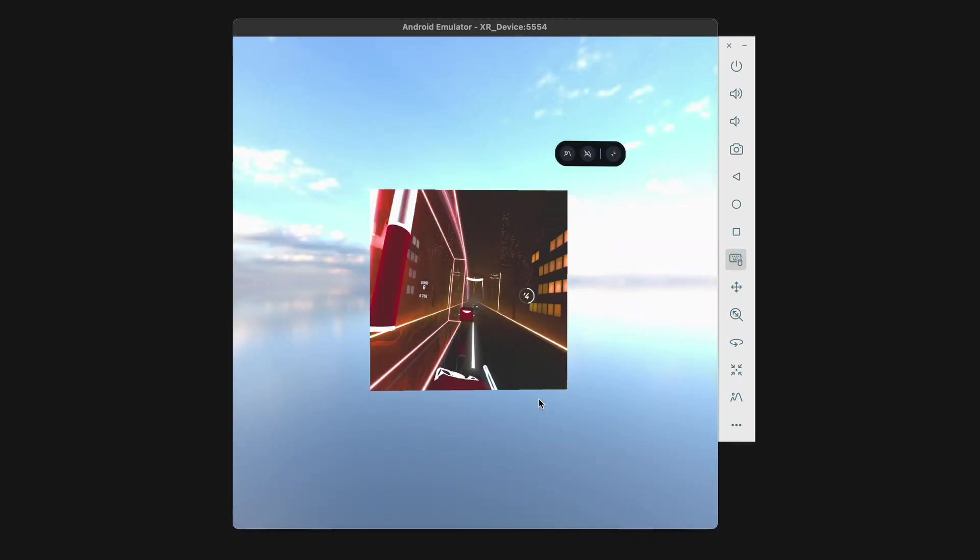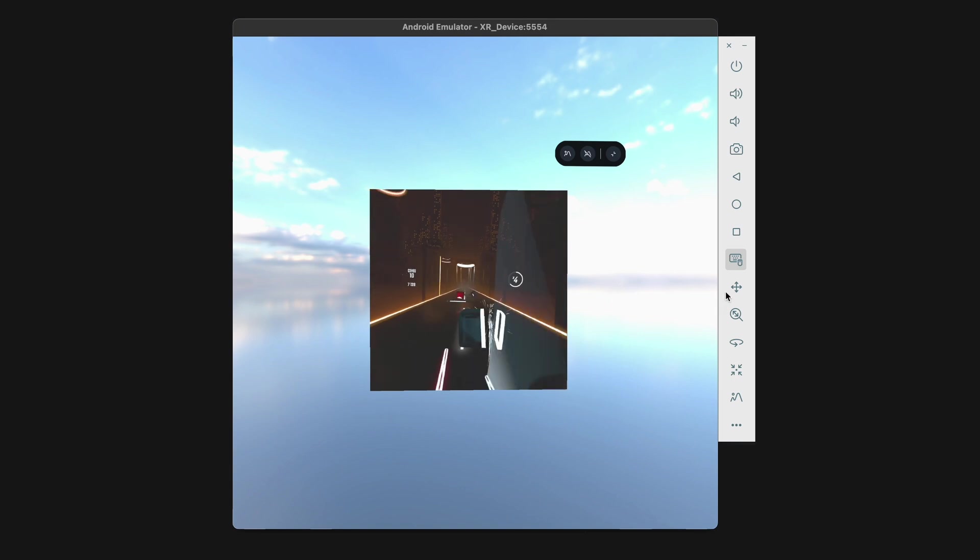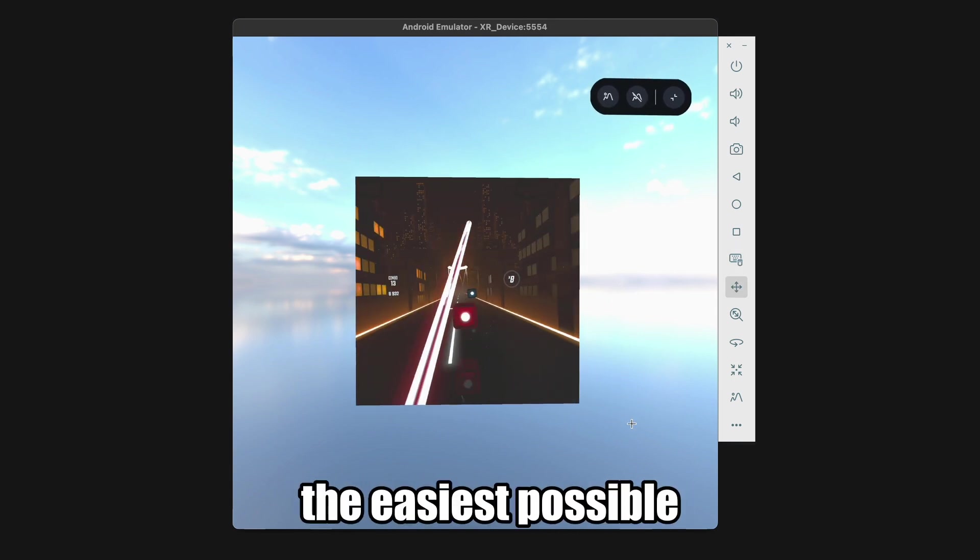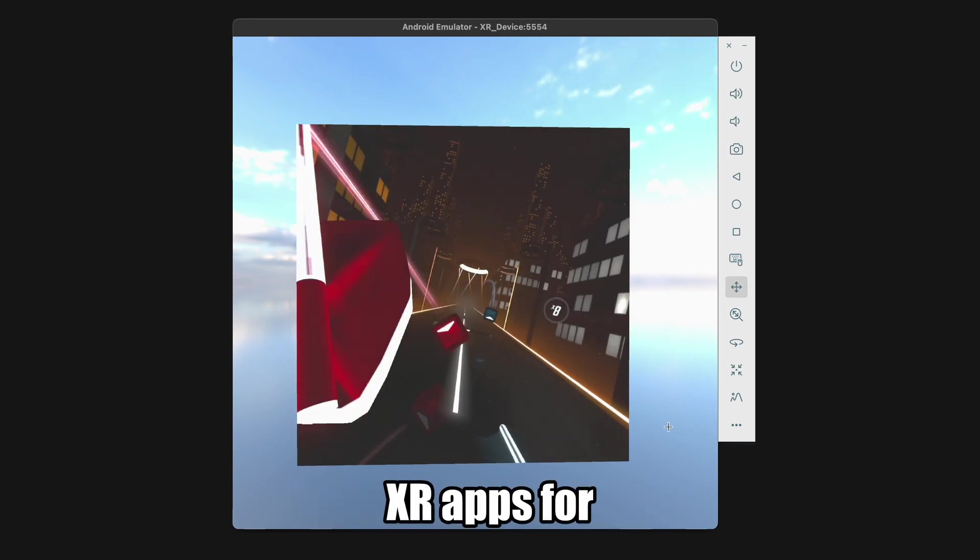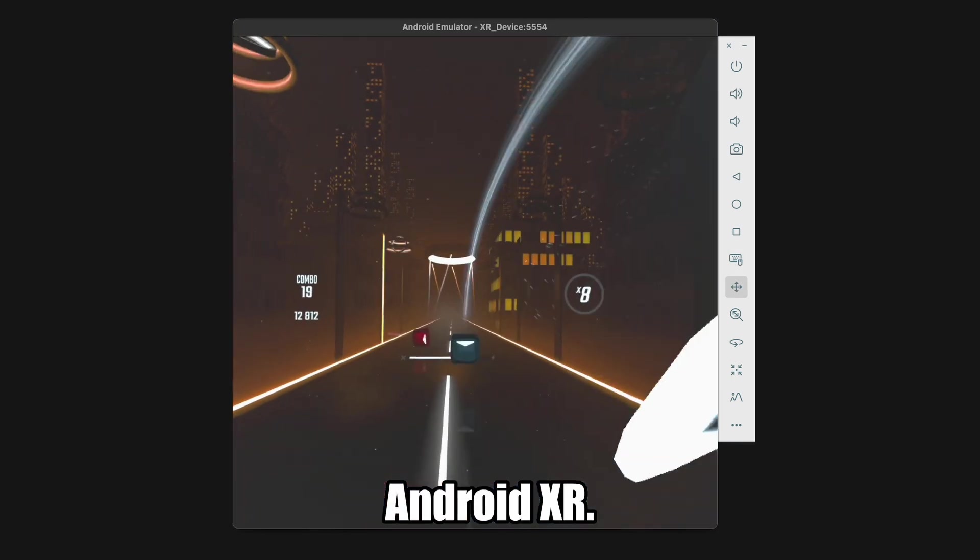We can, of course, still switch to our custom environment background. And there you have it, the easiest possible way to create XR apps for Android XR.